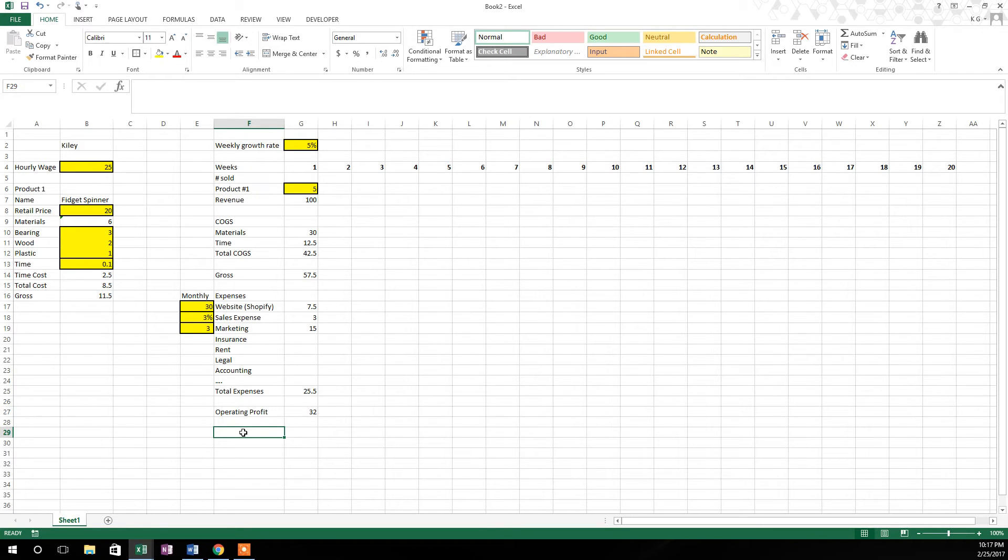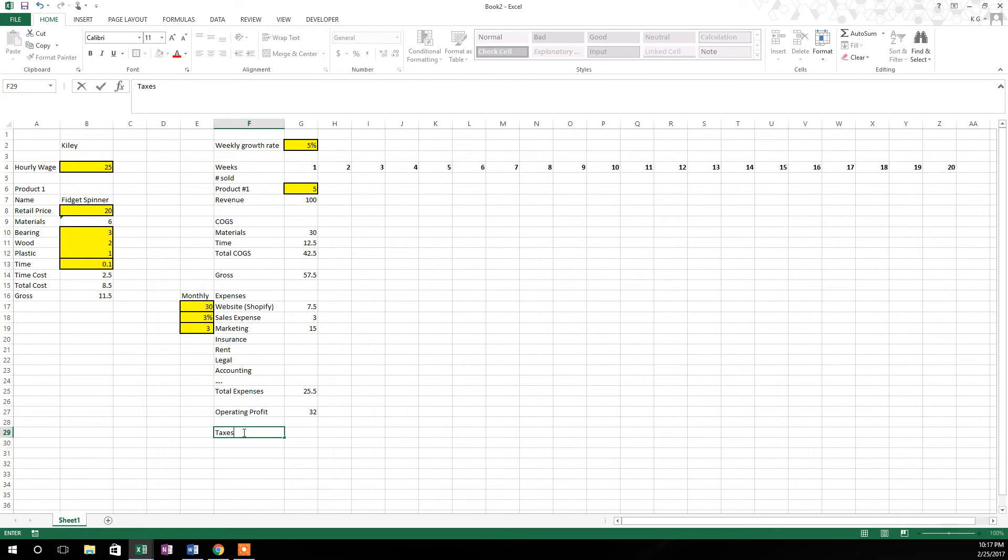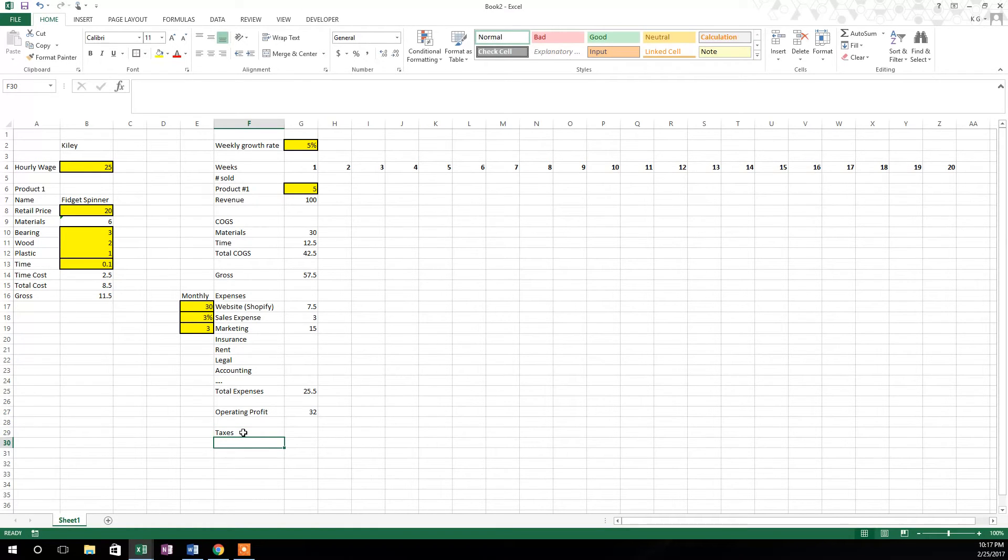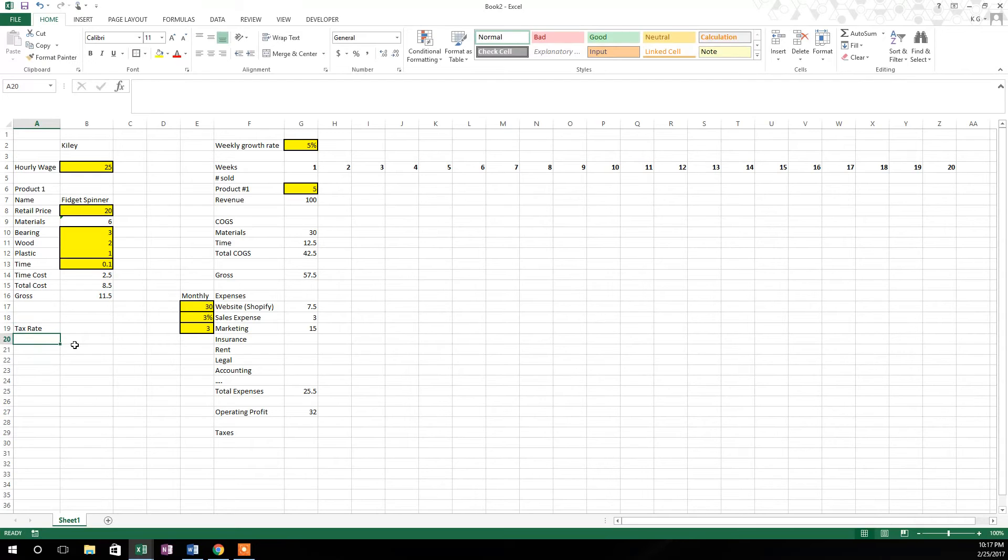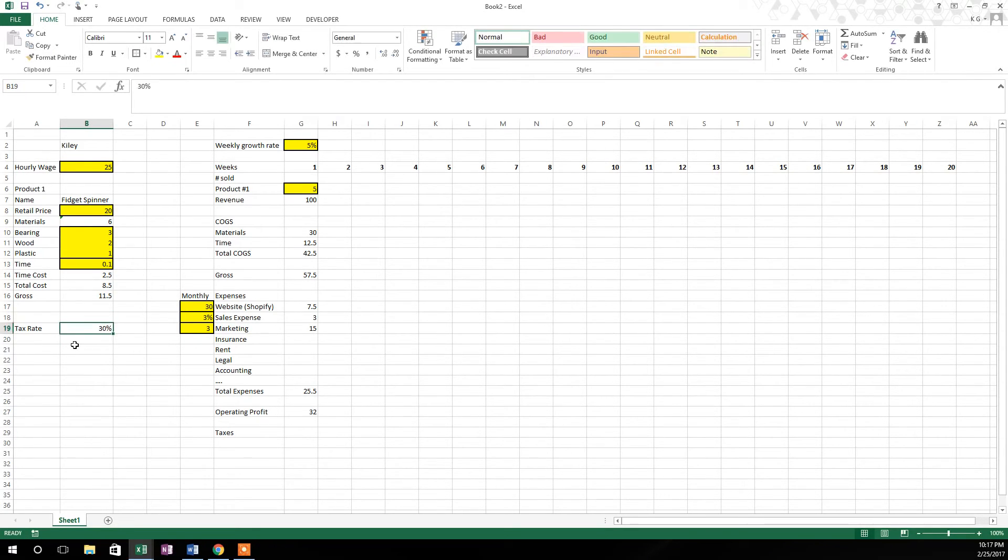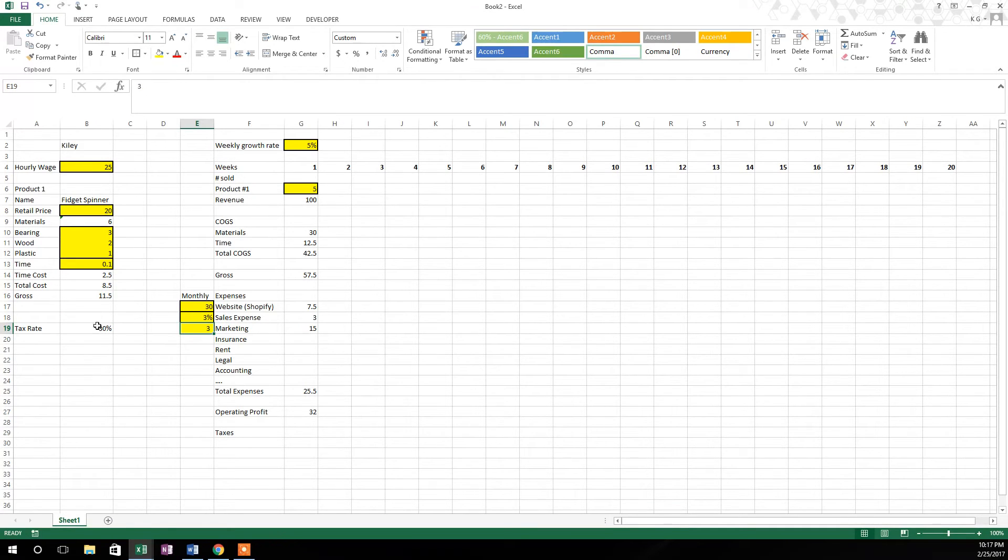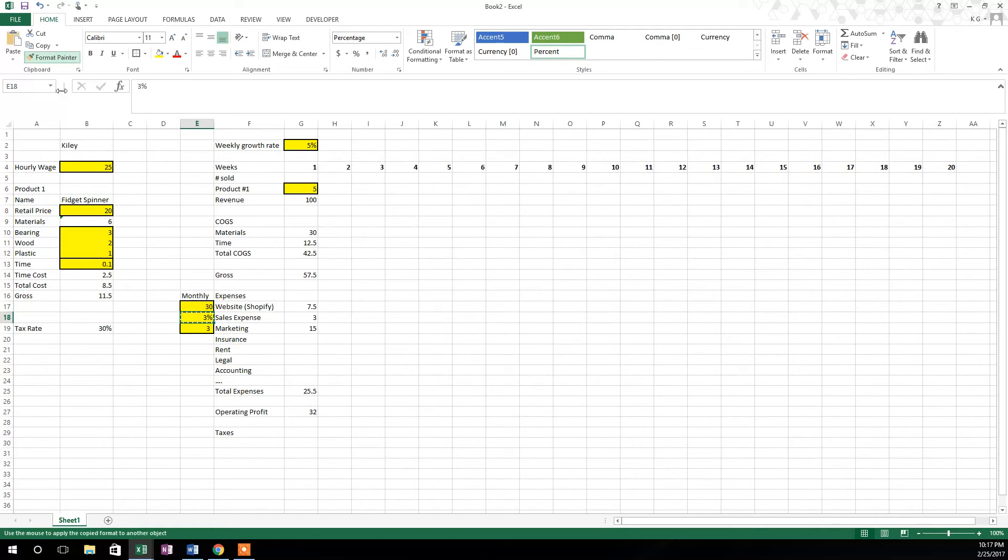So we're almost to the point where we're through this model. We are now at the point where we calculate the taxes that we owe. So we're going to type in taxes here, and over here we're going to make another assumption on tax rate. So I'll say tax rate, and off to the side there I'll type in 30 percent. And I'm going to format painter it to make it look exactly the same.